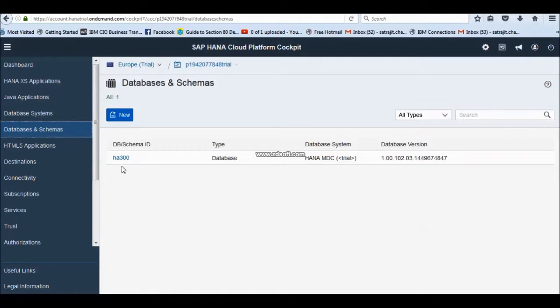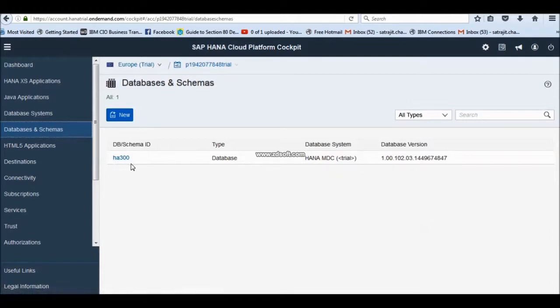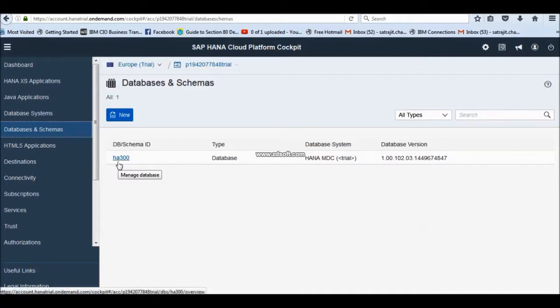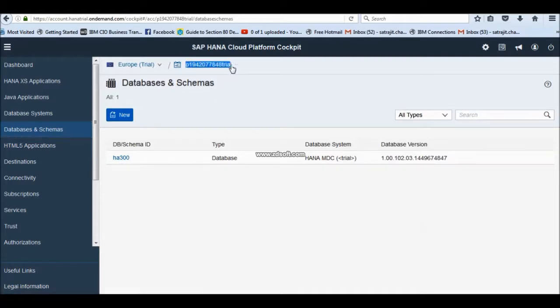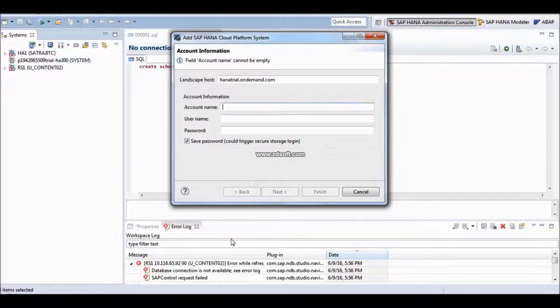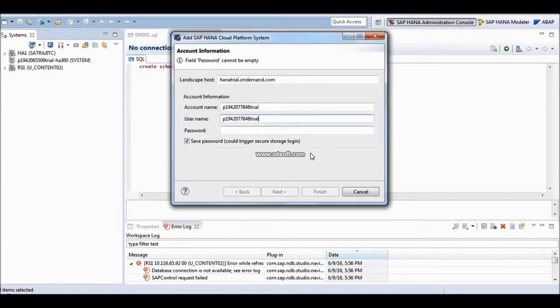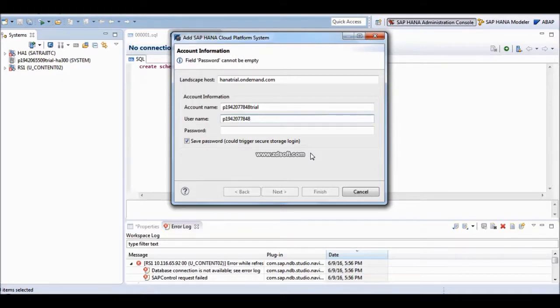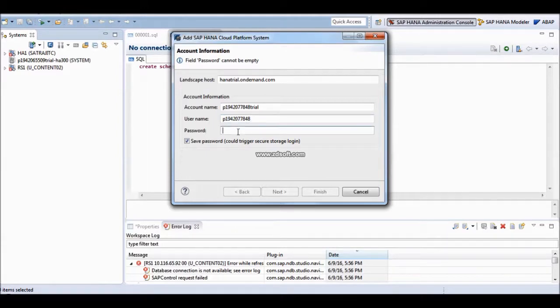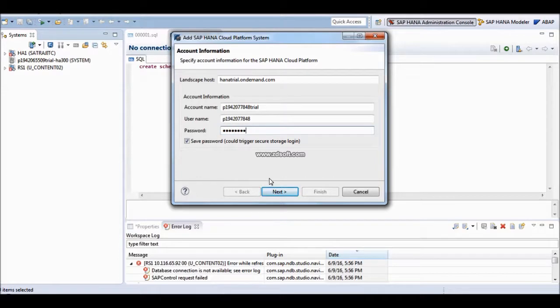It will be starting with P and you will be able to find out HH300 that database which is running now. Just copy this. Go to your HANA studio, put it, paste and then you have to give your username which is except this trial. And then you have to give your password what you have given. Click on next.